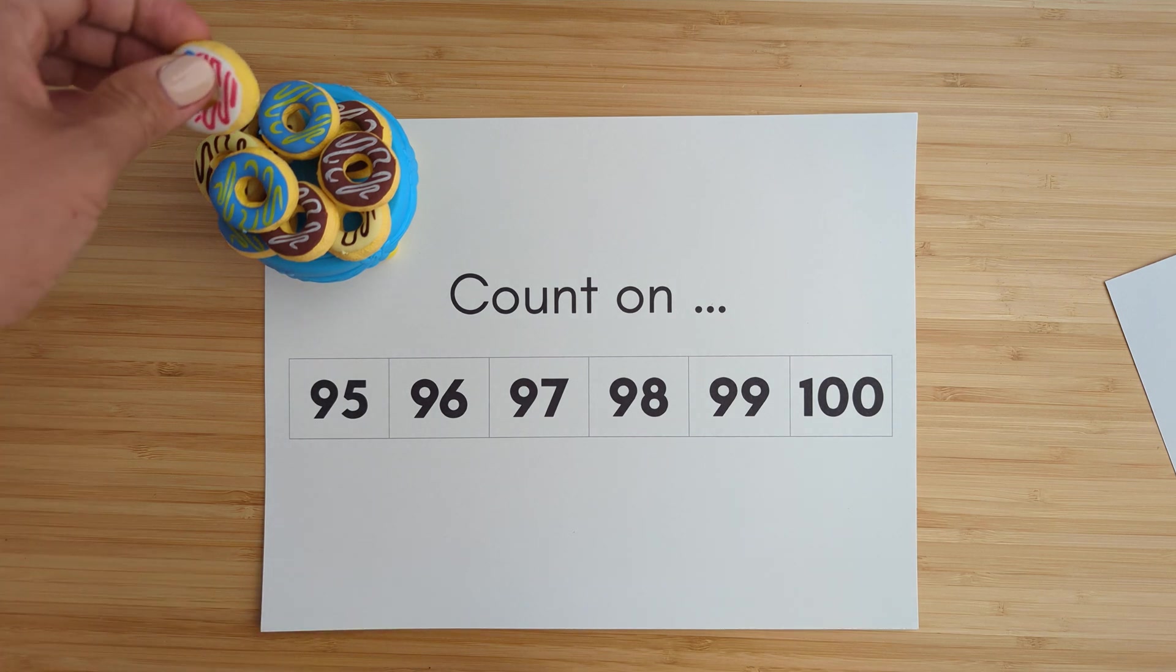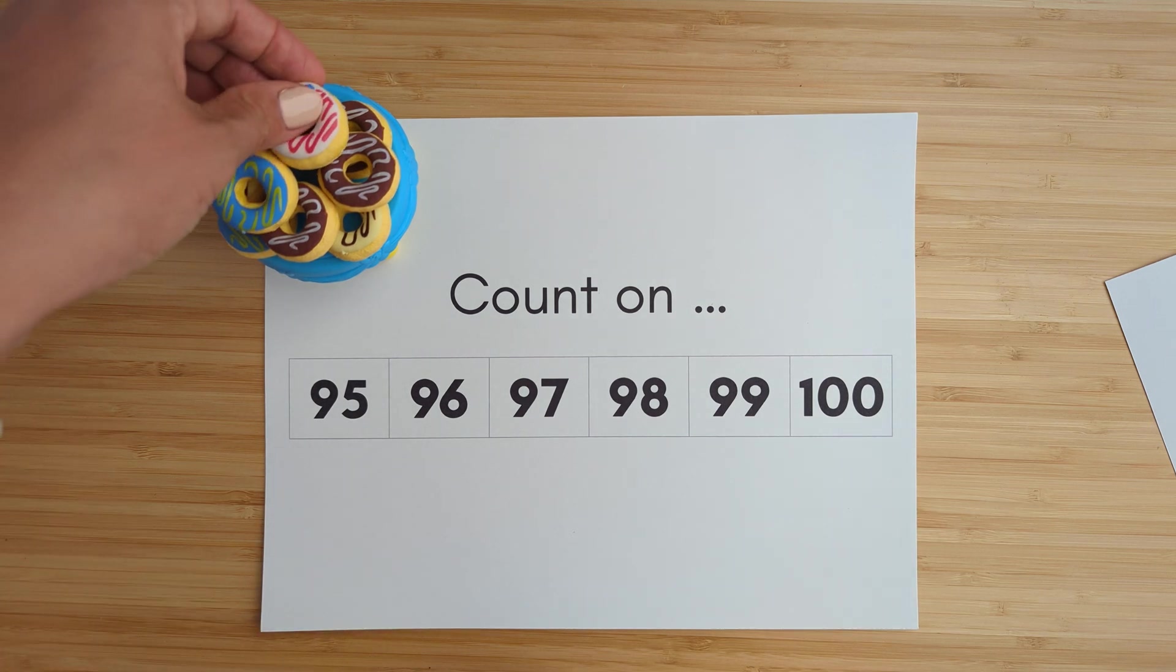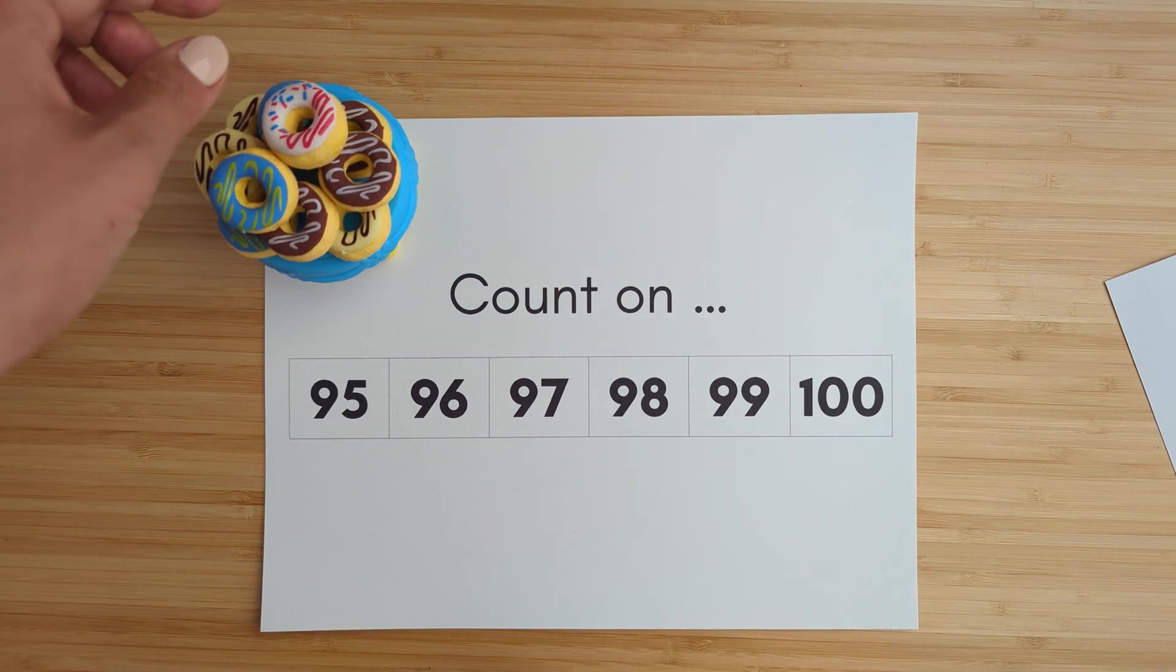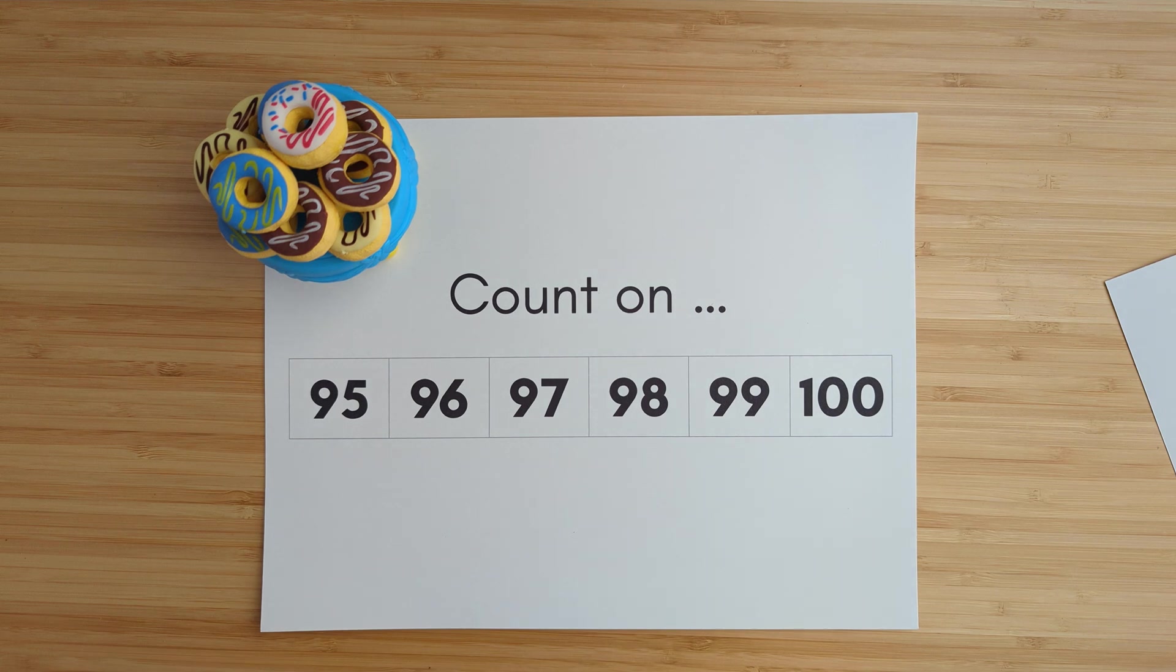And this is their tenth donut. So we are all done. Good job.